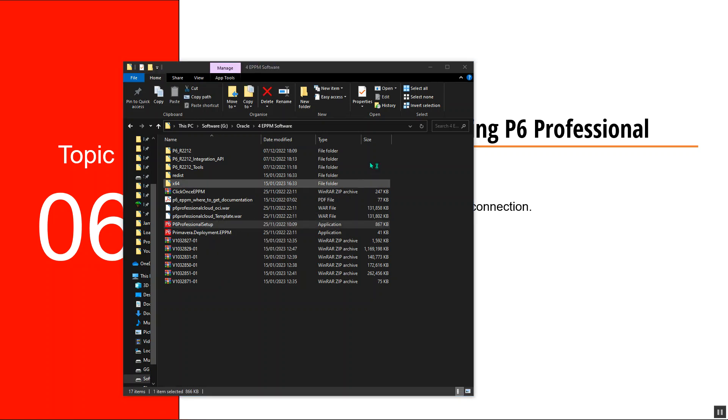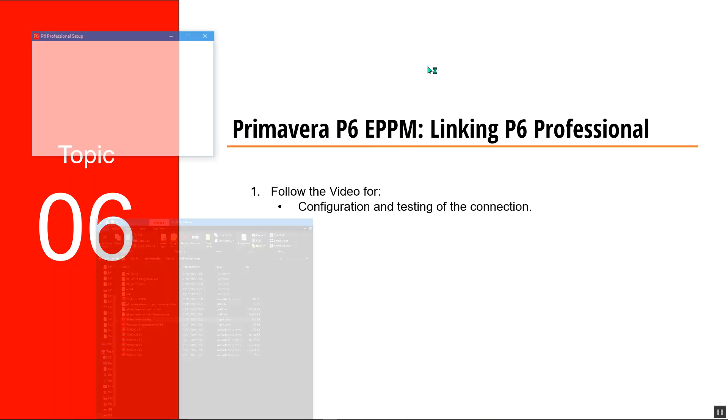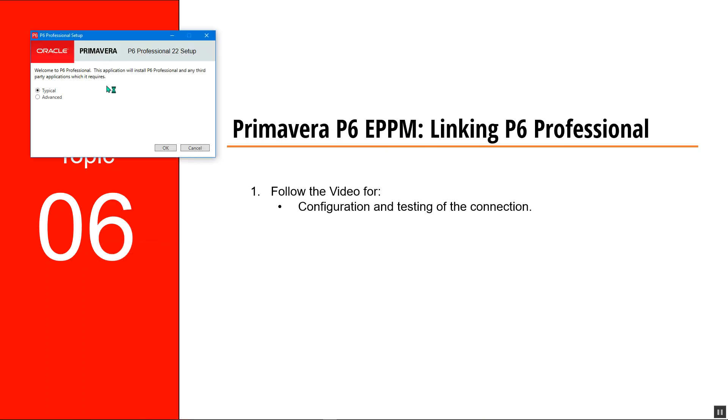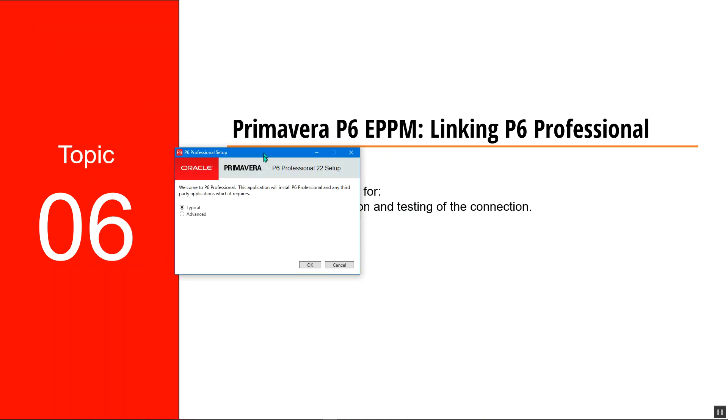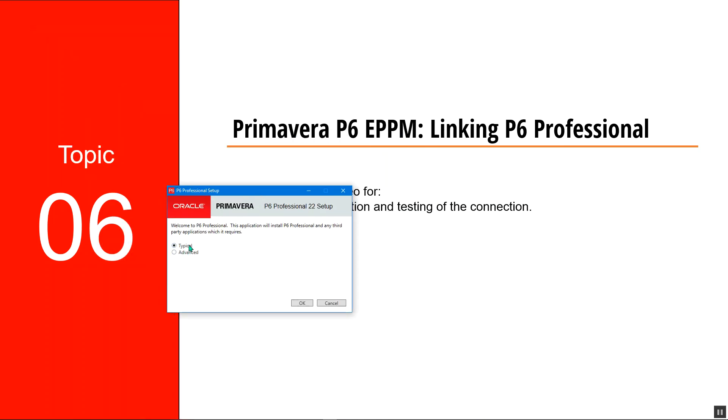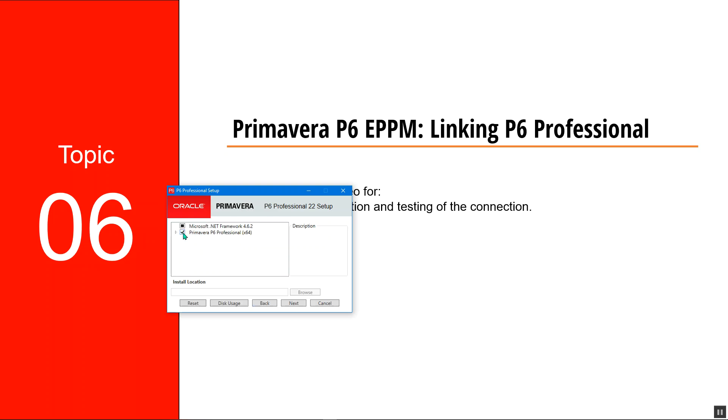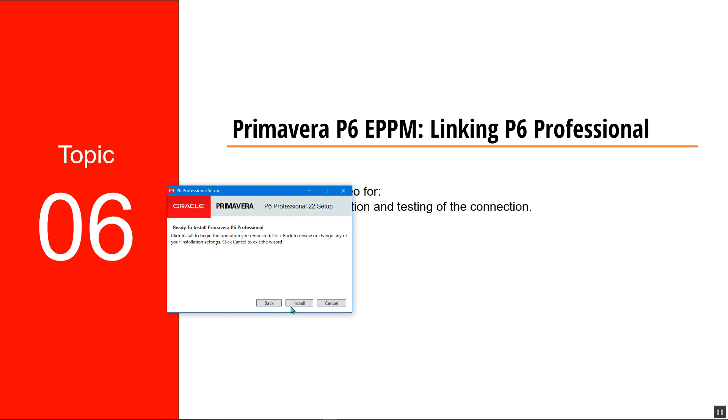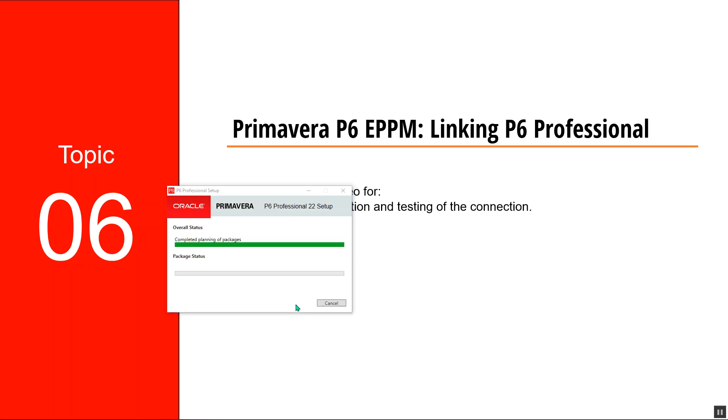The pop-up window for the installation will appear. I want to install the typical installation rather than advanced. I'll go to next and then hit install. Just give it a few seconds or a few minutes, and the installation will be done.